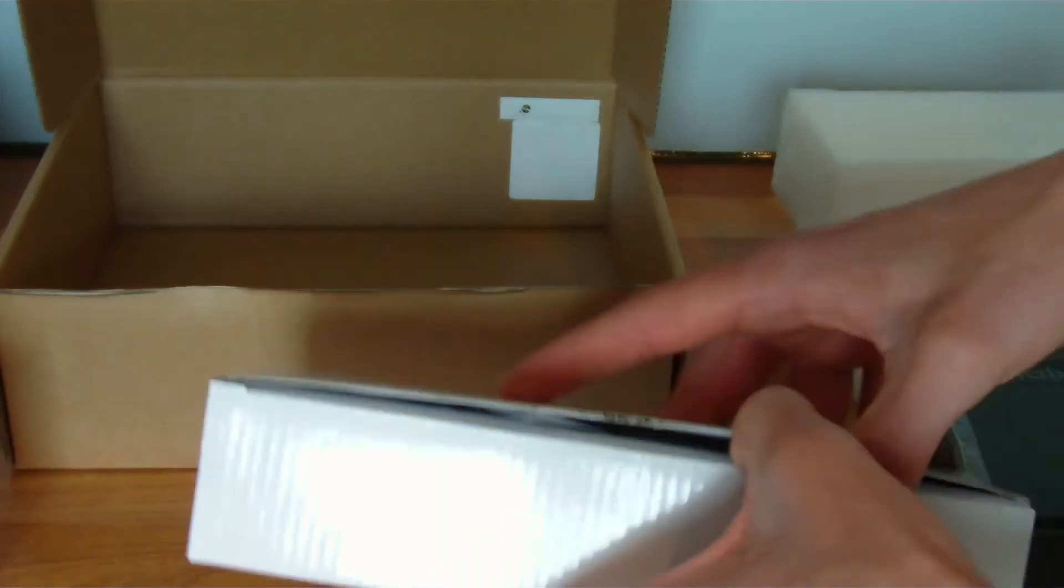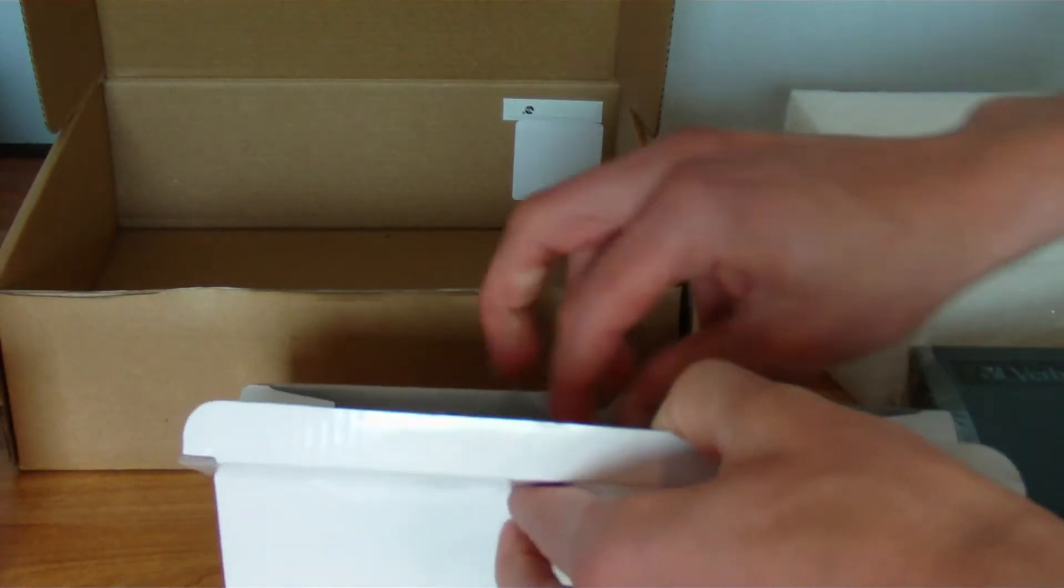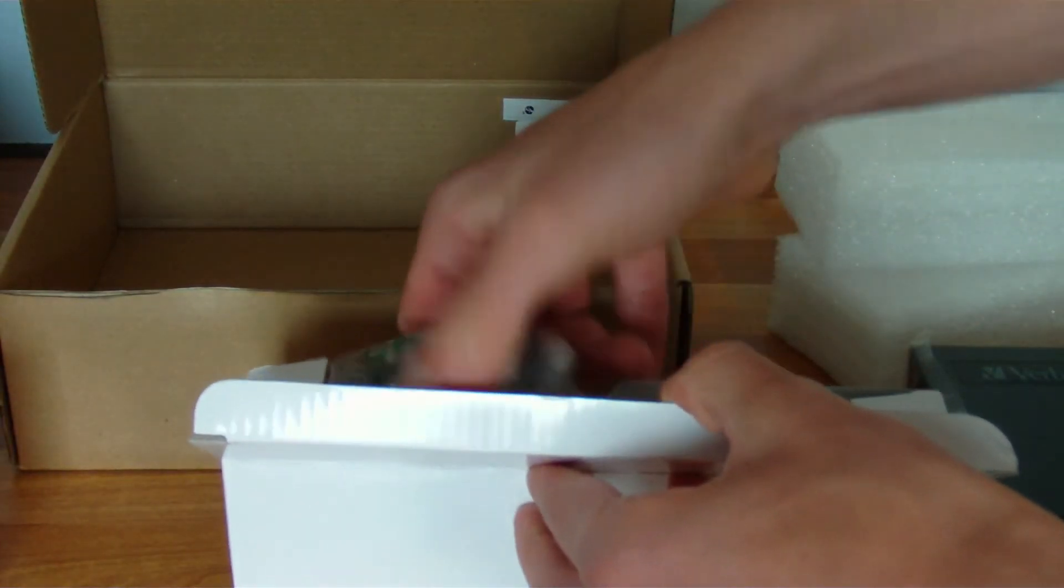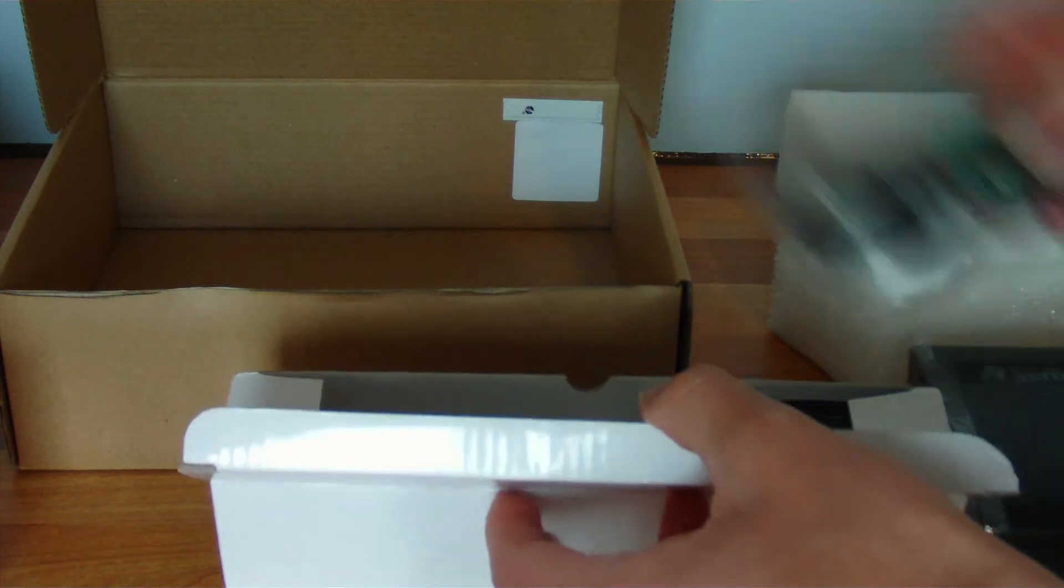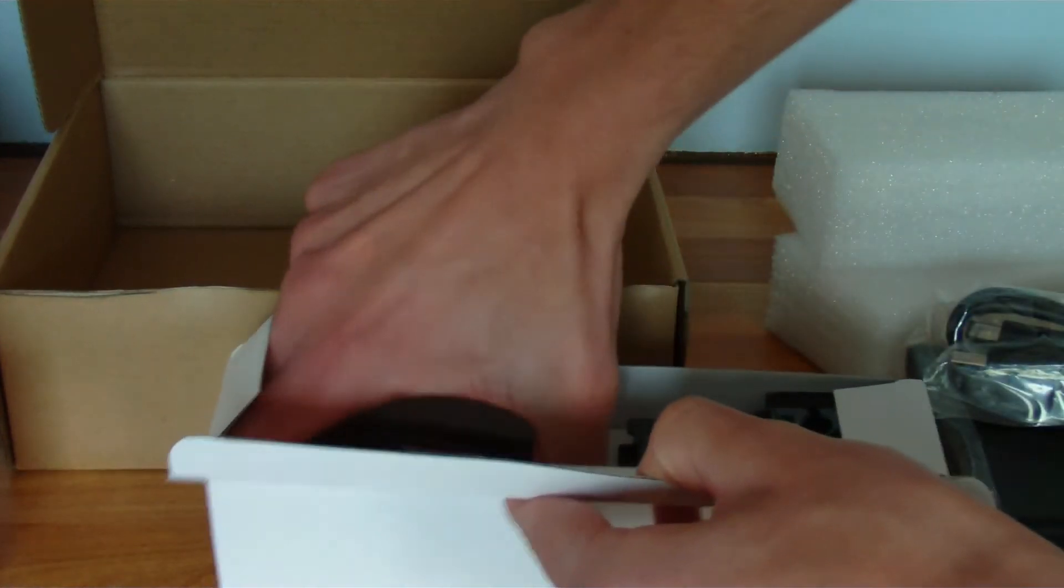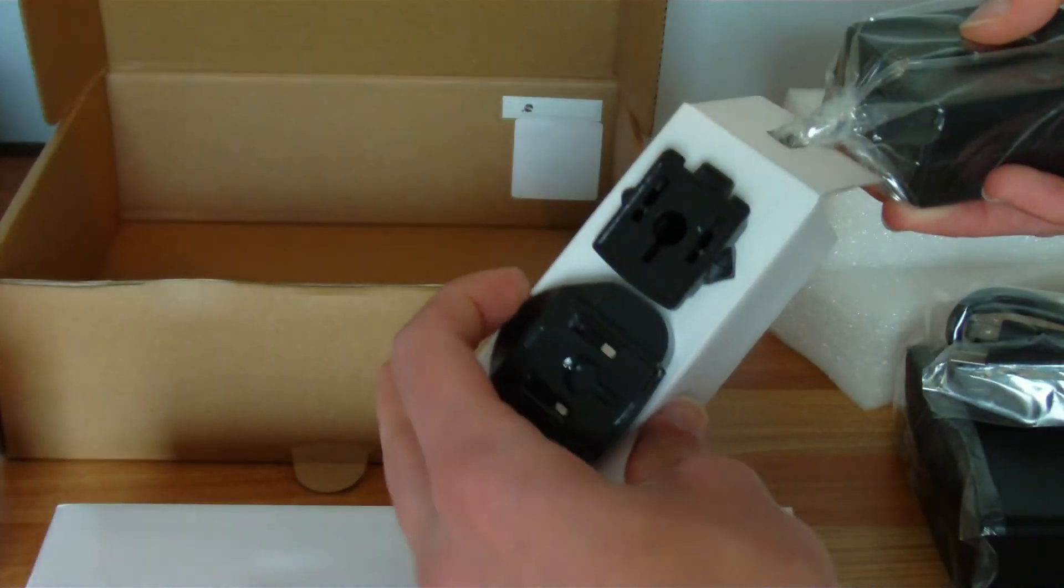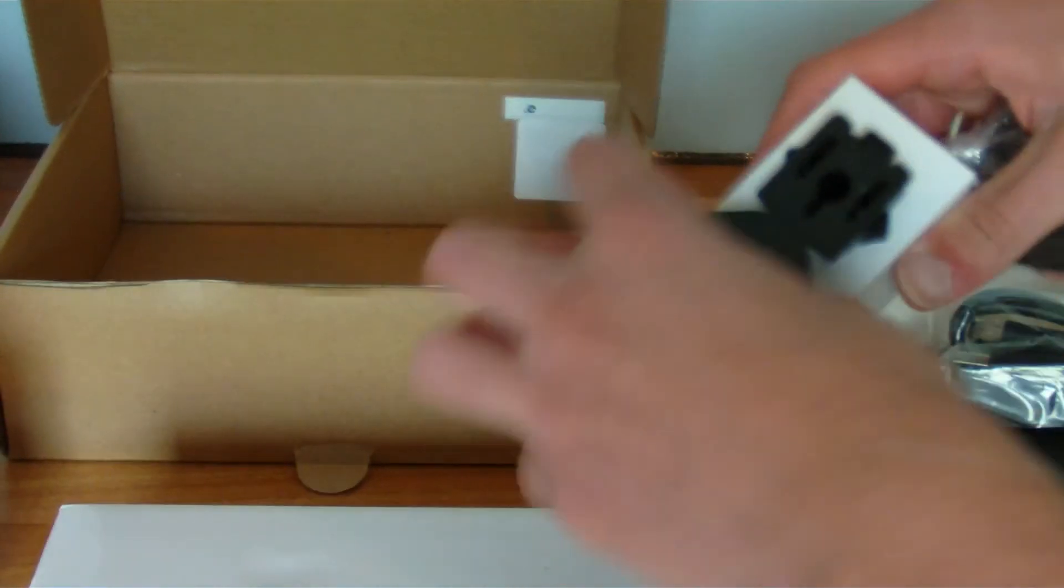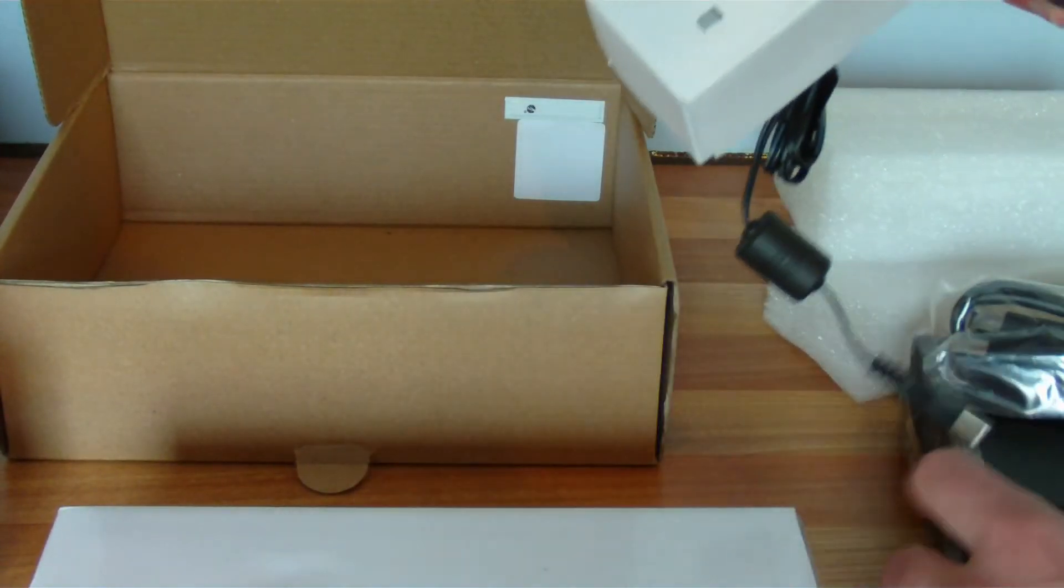Another little box inside it. There's the AC power adapter and there's the USB cord as well. The little adapters on here, so that's the UK one.